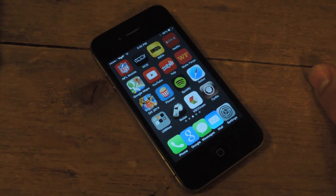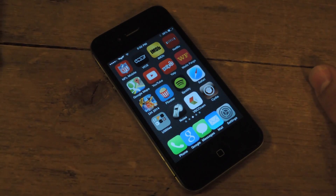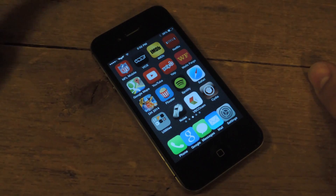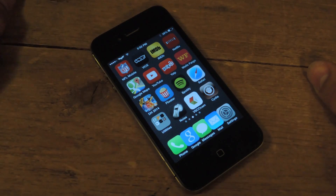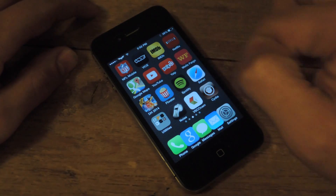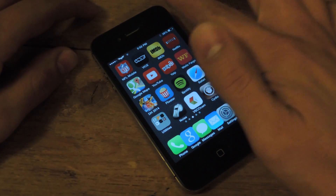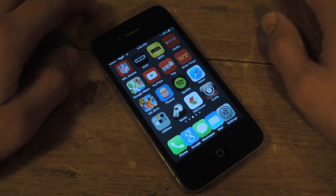What's up everybody? It's Neil with iOS SoftModder. Today I'm going to give you a little tutorial on how to add an extra column on your home screen with applications.